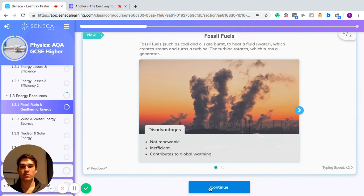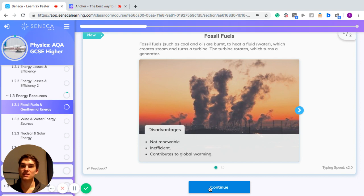Fossil fuels — for example coal and oil — are burnt to heat a fluid, which is often water, creating steam. That steam turns a turbine, which then rotates the generator and generates electricity.